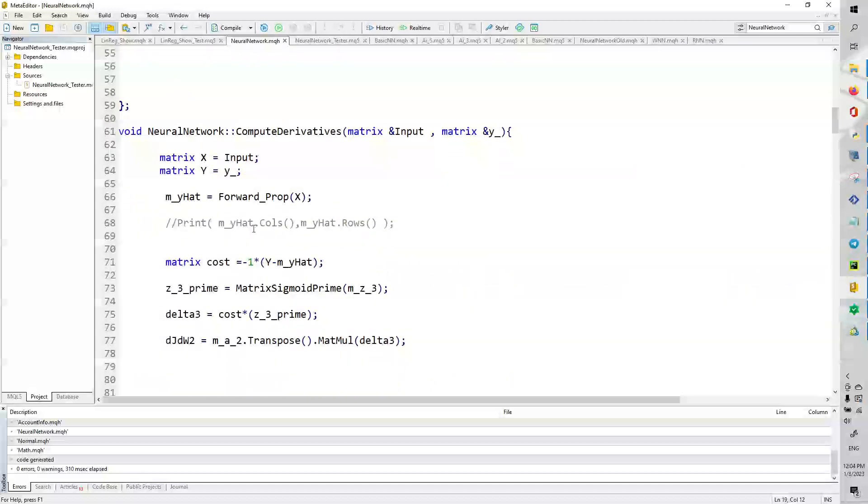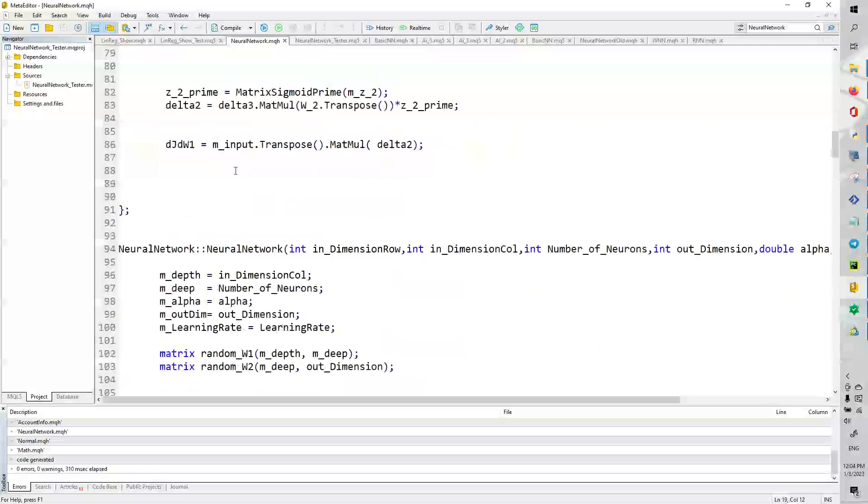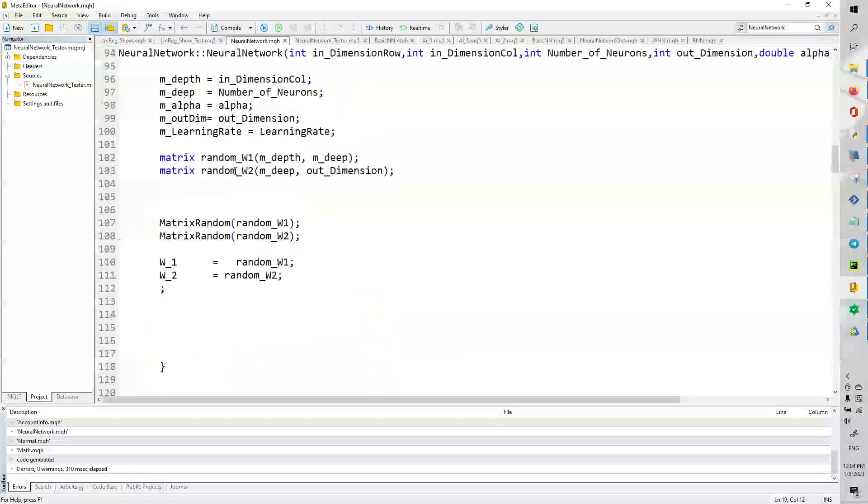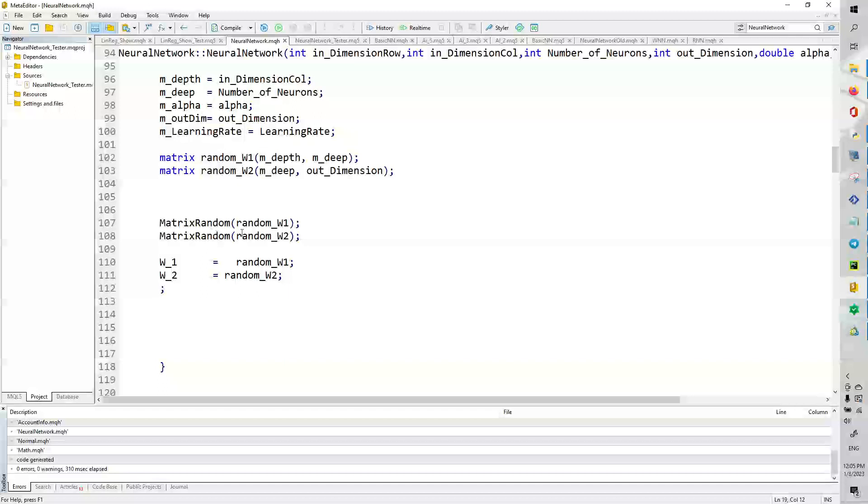So, very easily, we are going to start with a constructor. Here we have some private member variables, and we're going to set those to the input variables that we have in the constructor. Here we are going to construct random matrices with the dimensions that we need from these variables. And then we're going to fill them with random values. And then we're going to set weight1 and weight2 equal to those random weight matrices.